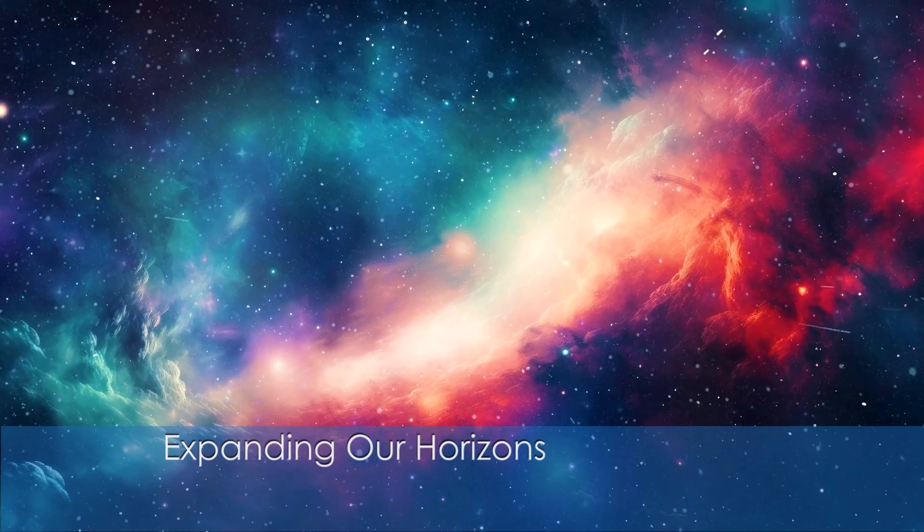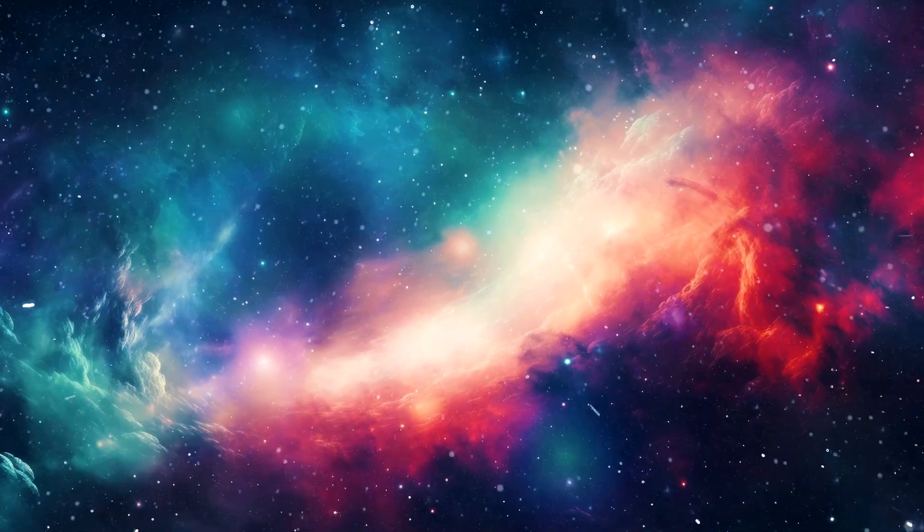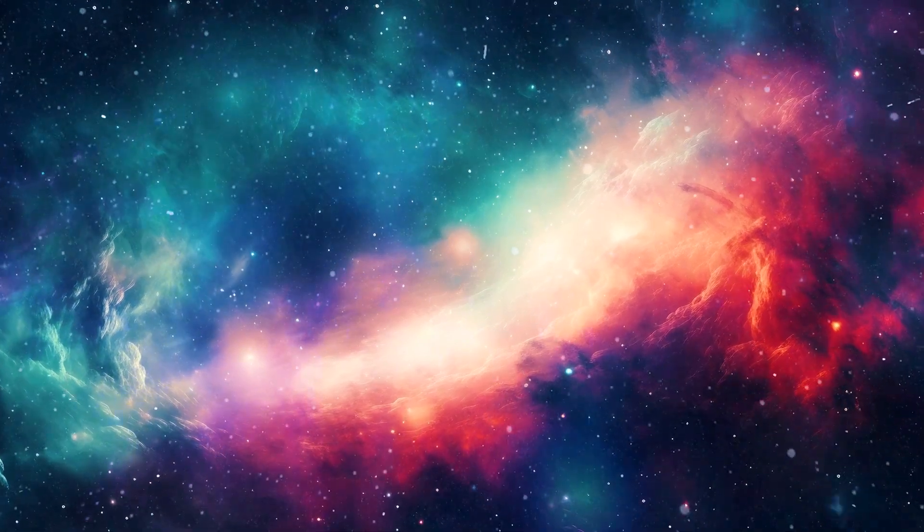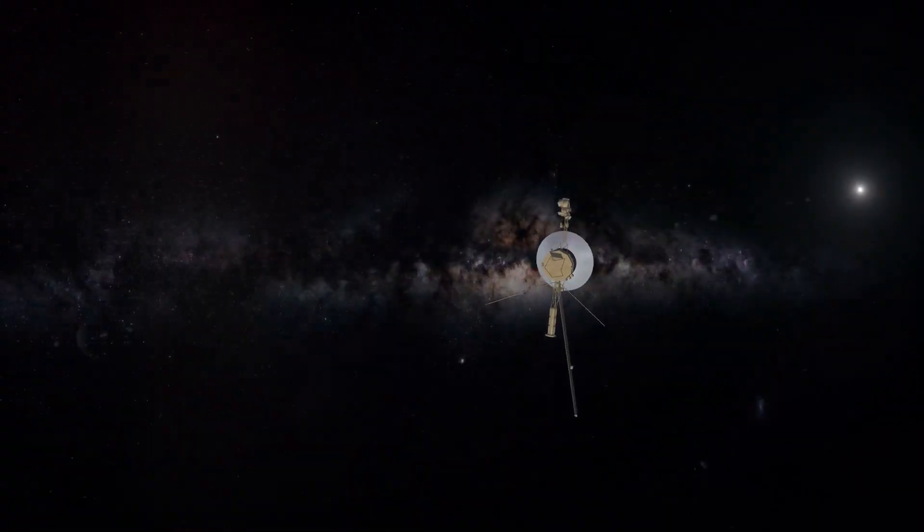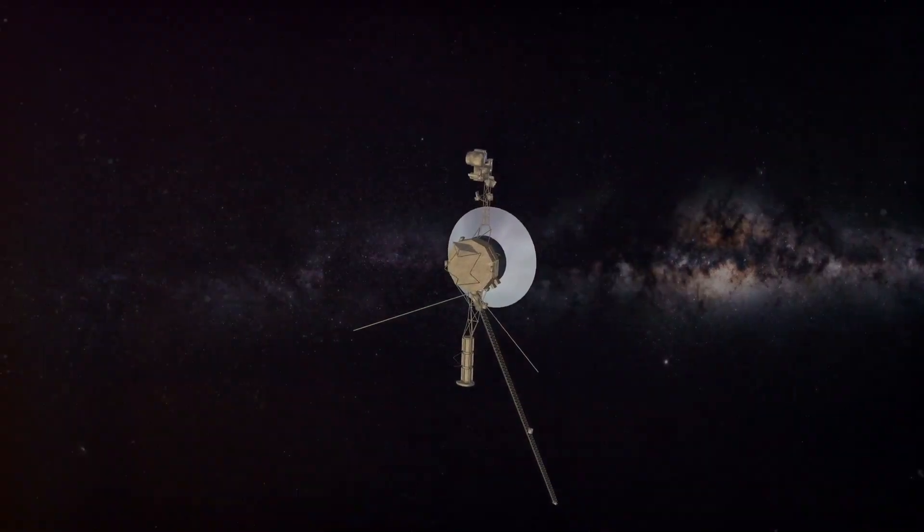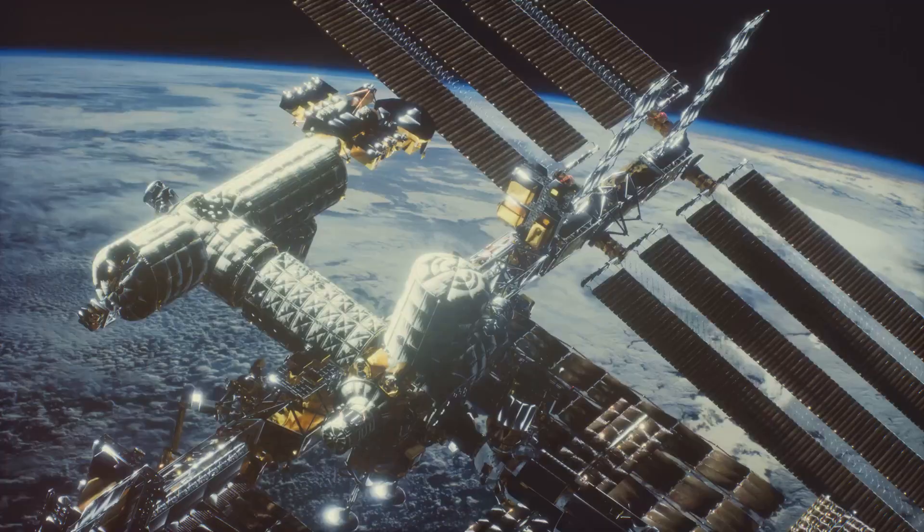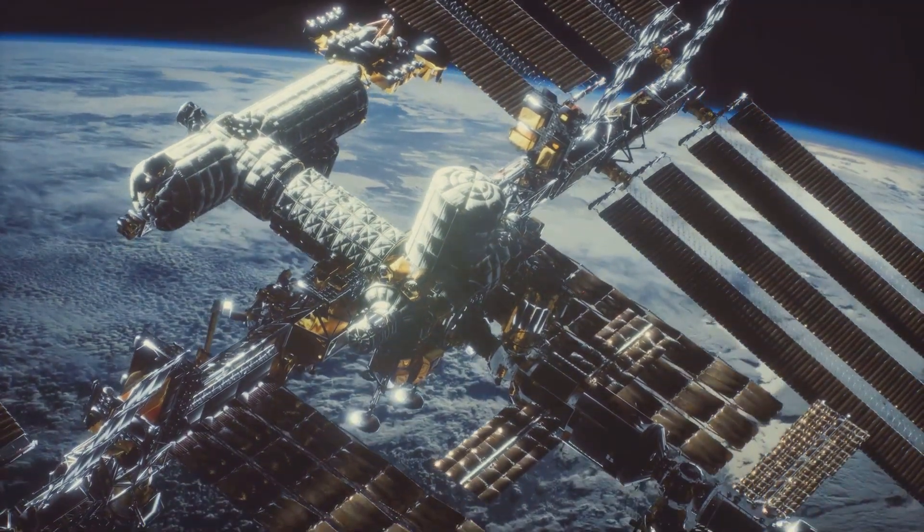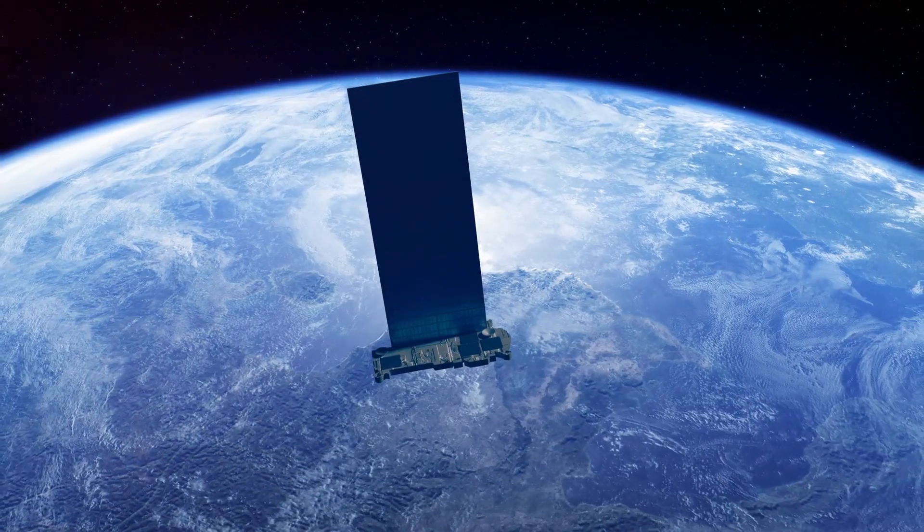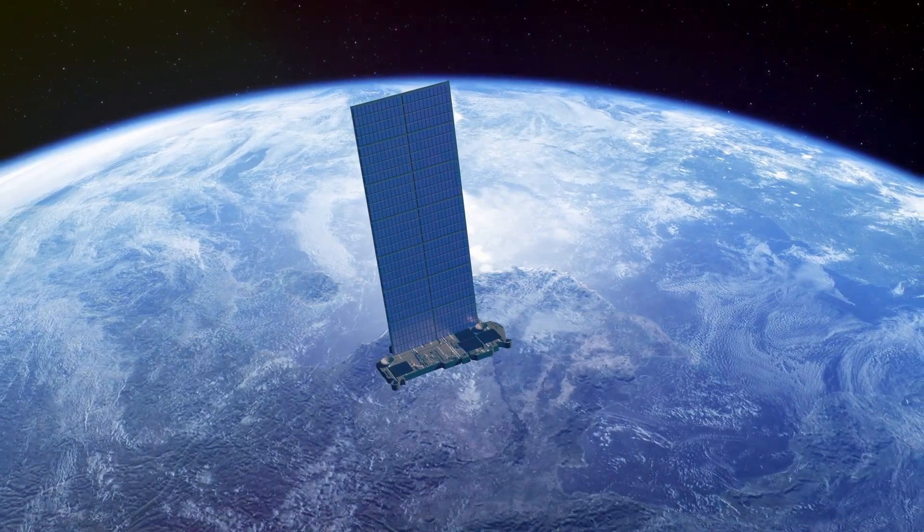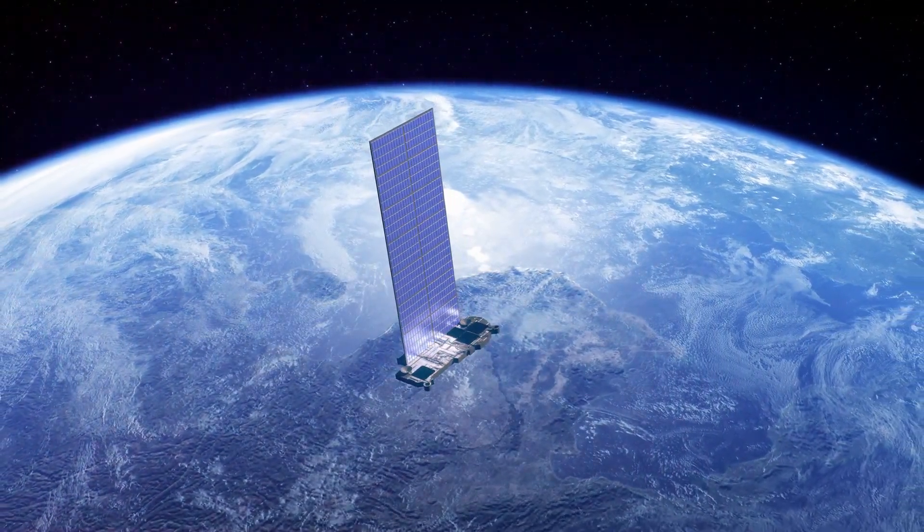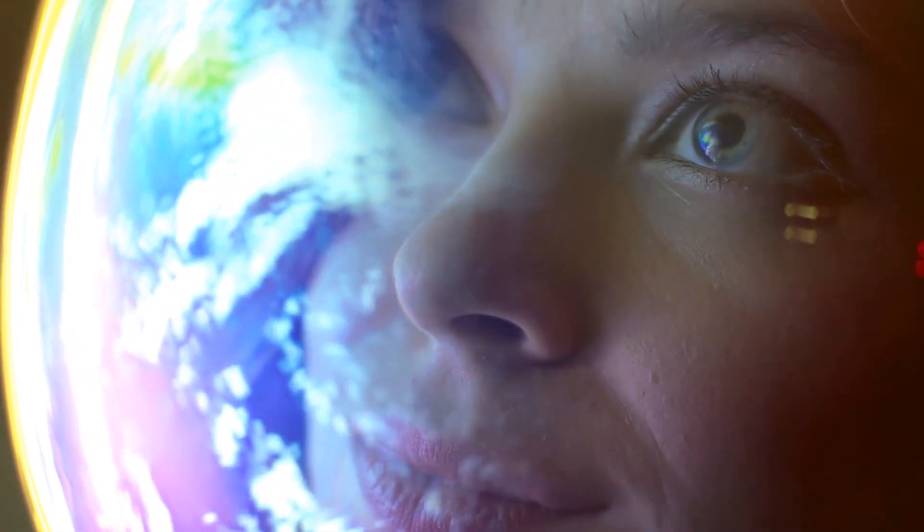While the cosmos can evoke fear, it also beckons us with an irresistible allure. It's a realm of endless possibilities, a cosmic tapestry woven with wonders yet to be discovered. By venturing into space we push the boundaries of human knowledge and ingenuity, unlocking secrets that have remained hidden for eons. Space exploration has driven technological advancements that have transformed our lives, from satellite communication to GPS navigation, from Earth observation systems that monitor our planet's health to medical technologies developed for astronauts. The quest to explore the cosmos has yielded tangible benefits here on Earth.